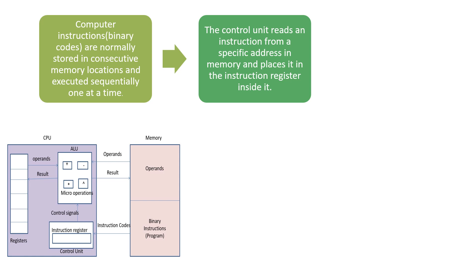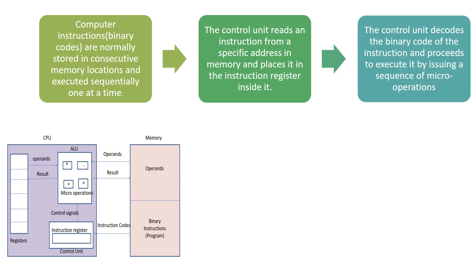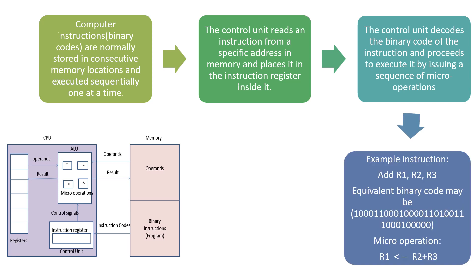You can follow this in the diagram. The control unit decodes the binary code of the instruction and proceeds to execute it by issuing a sequence of micro-operations. For example, if the instruction is Add R1, R2, R3,